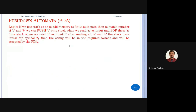How would this help us accept aⁿbⁿ? The logic is that whenever the automata reads an 'a' as input, it will push an equivalent symbol onto the stack to count that 'a'. If it reads one 'a', it pushes one 'a'; another 'a' is read, another 'a' is pushed. In this way we are remembering how many a's have been read — the number of a's on the stack equals the number read.